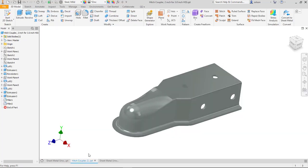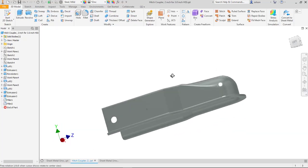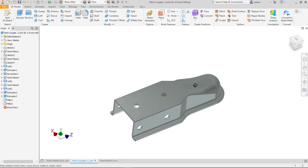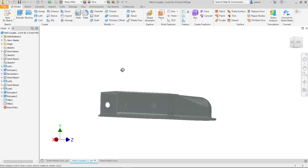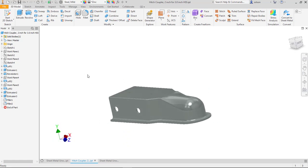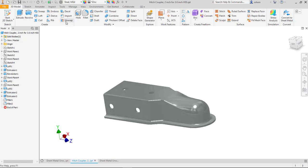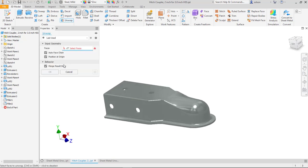Alright, so one other thing I'll show you here is it works with some really complex components. So this is one that I just downloaded. It's like a trailer hitch. I got rid of a couple other components in here but it would work on something like this.